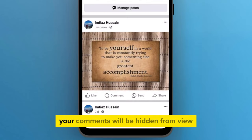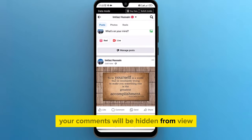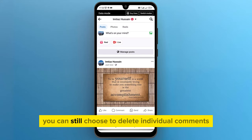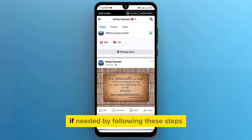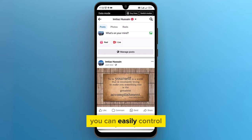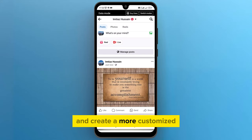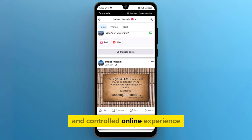Your comments will be hidden from view but they won't be deleted. You can still choose to delete individual comments if needed. By following these steps, you can easily control who can comment on your Facebook posts and create a more customized and controlled online experience.